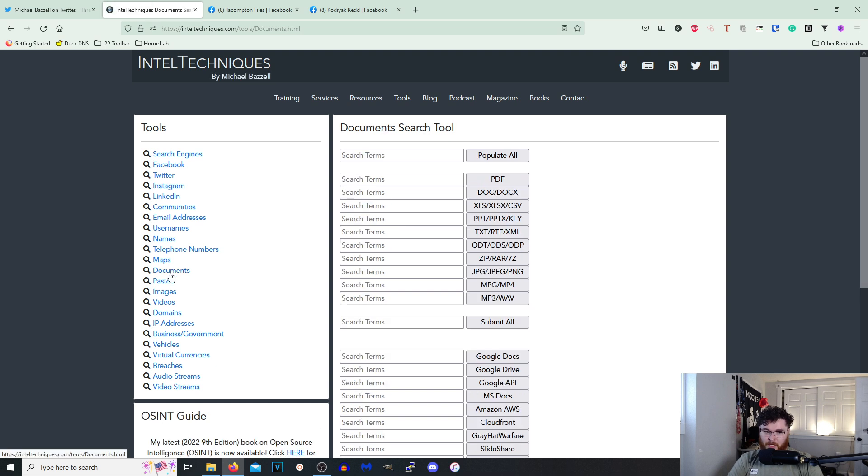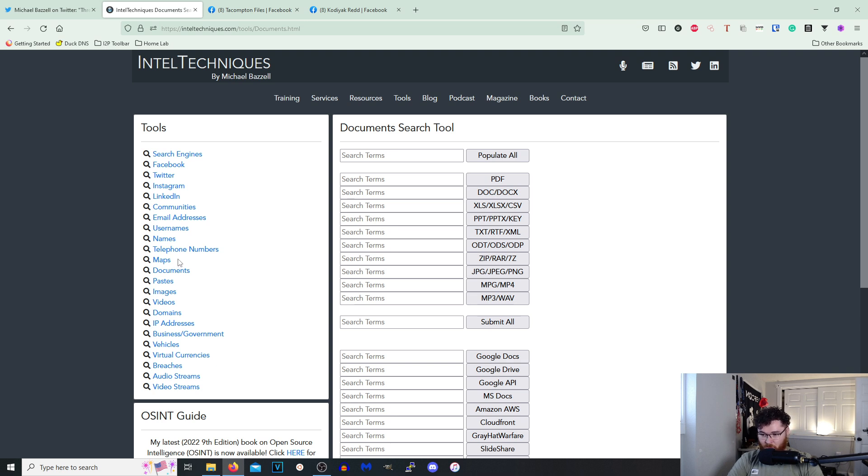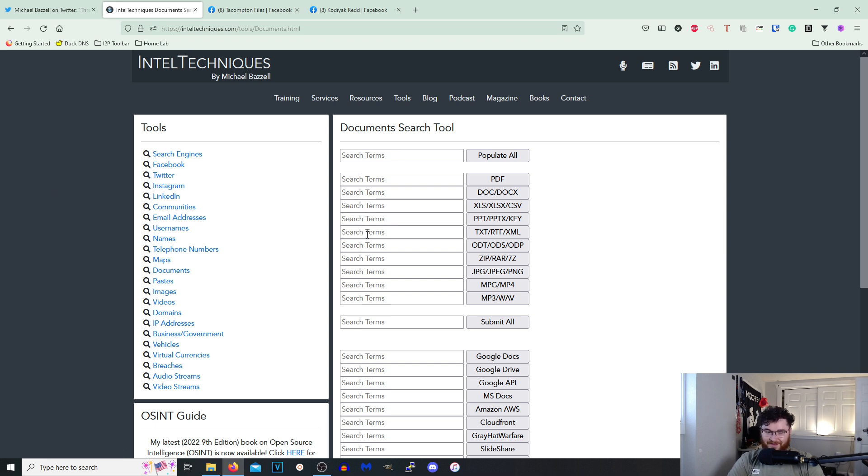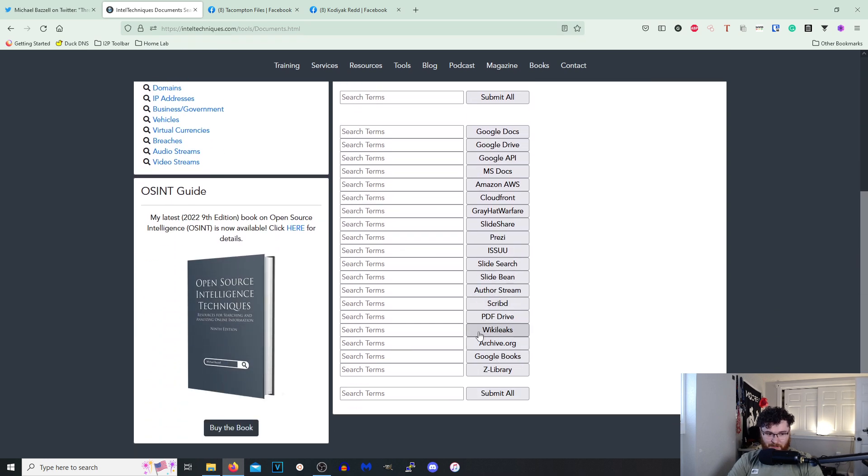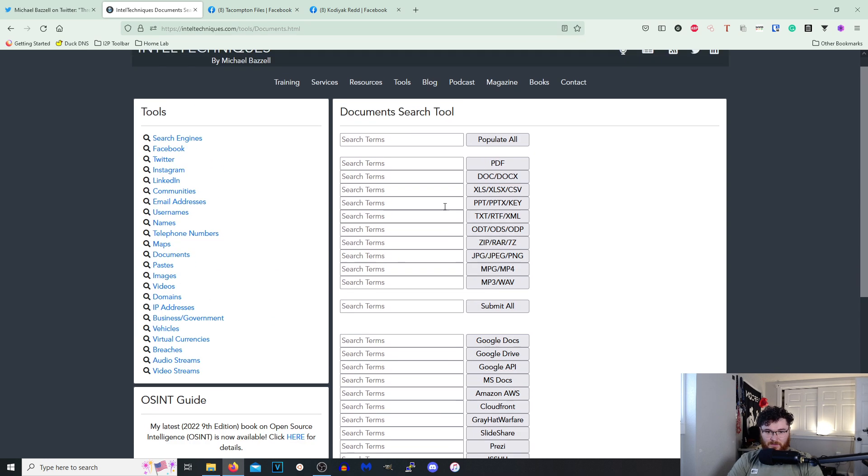But this documents one is pretty nasty, not gonna lie. Bug bounty people, if you're looking for a quick and dirty way to find some like corporate secrets and stuff like that, I mean this is all Google dorks for the most part. This is amazing. Wow.